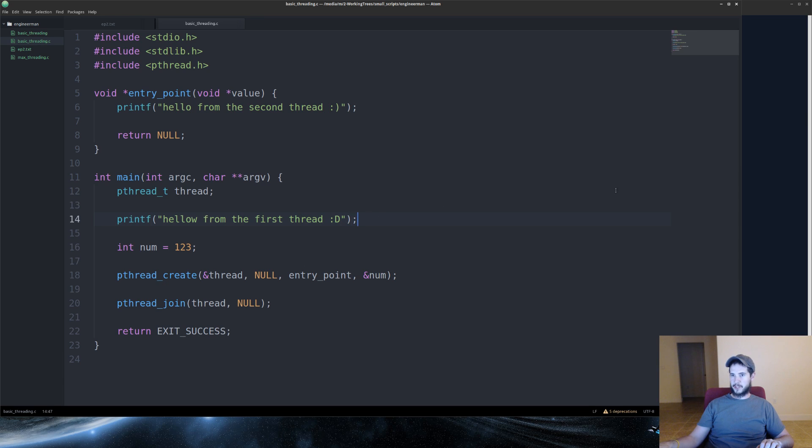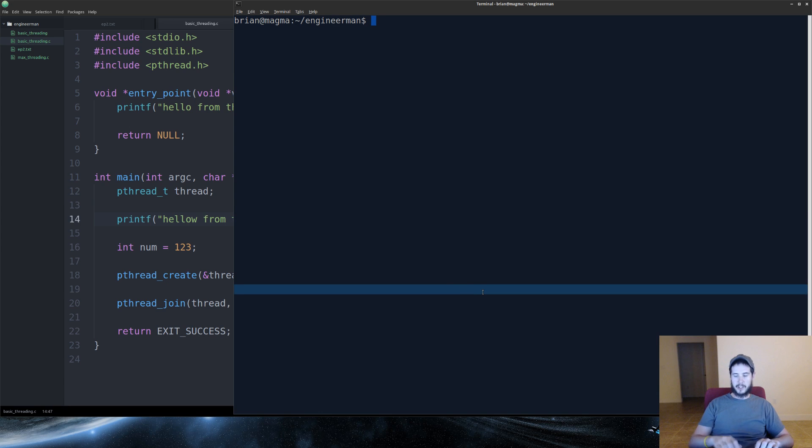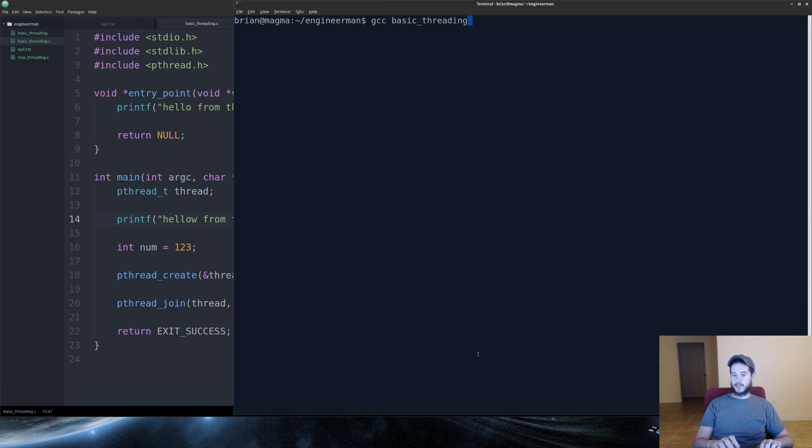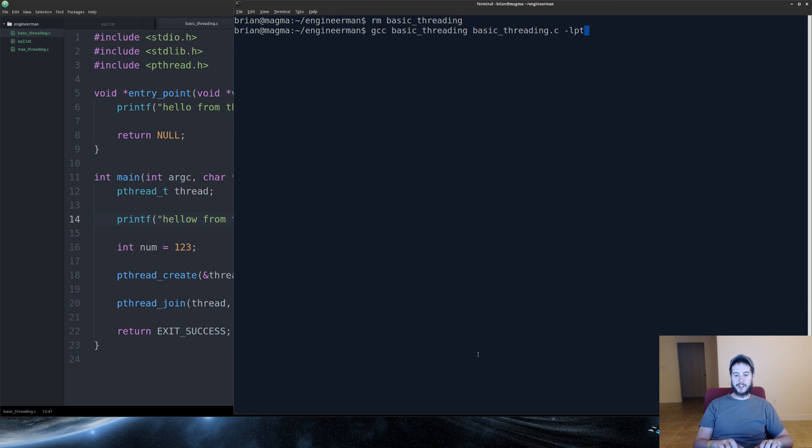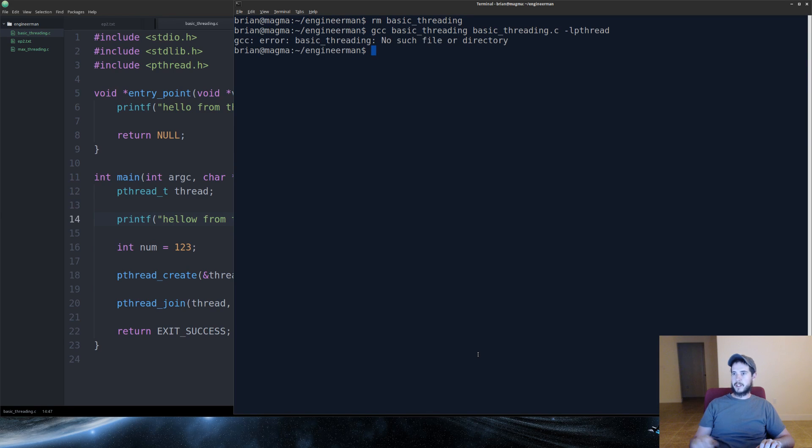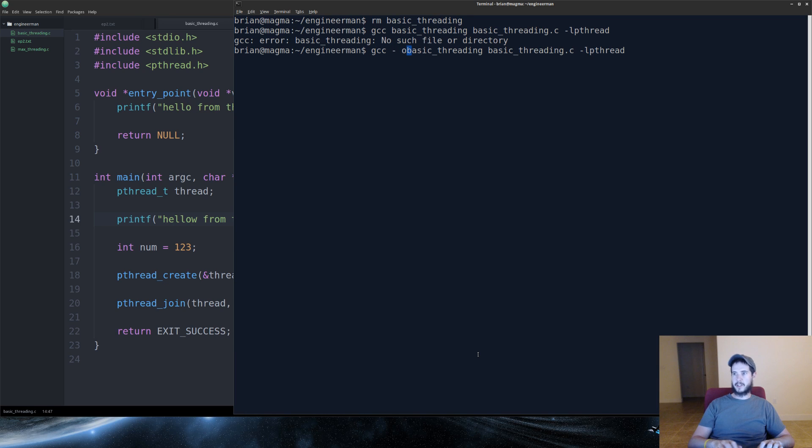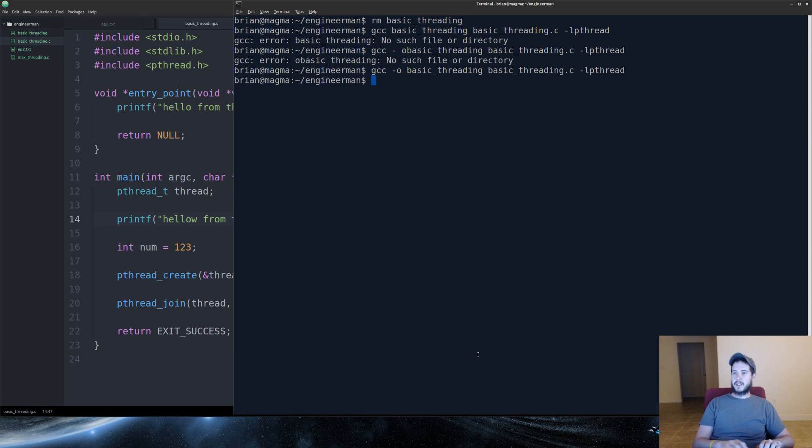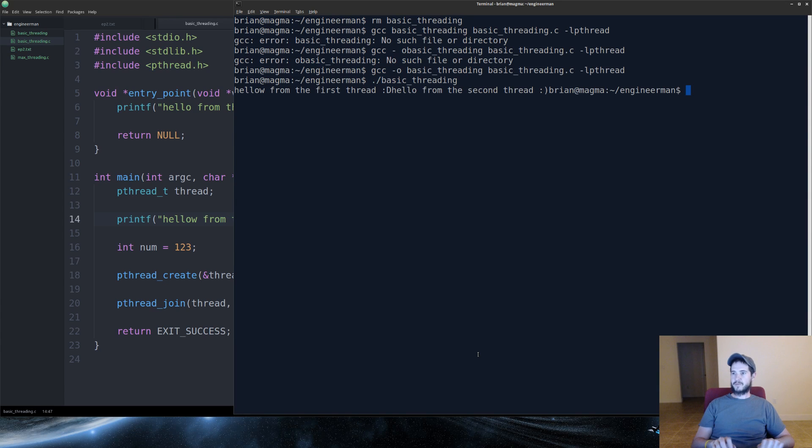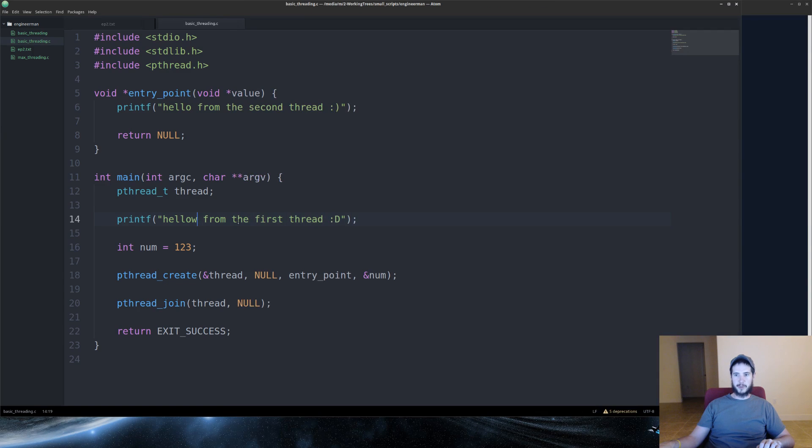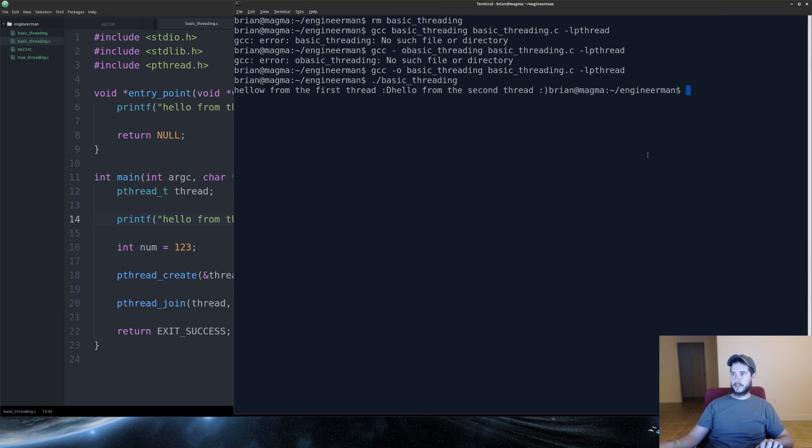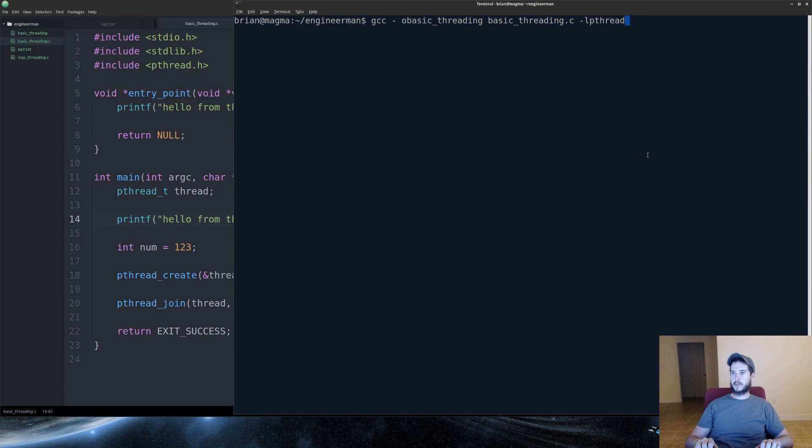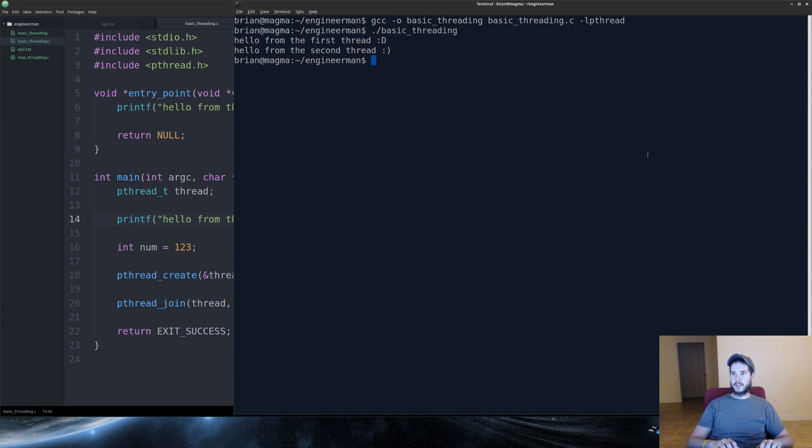So we'll run this just like this, just to try it out. So we'll do GCC basic threading. And then we'll pass it to C file and you need to do a dash l pthread. We'll run basic threading. You can see it says hello from the first thread. Hello with an extra w. So we'll fix that, put some new lines just so we can see it better. Okay, great. We will recompile. And there it is. Hello from the first thread, hello from the second thread. Wonderful.